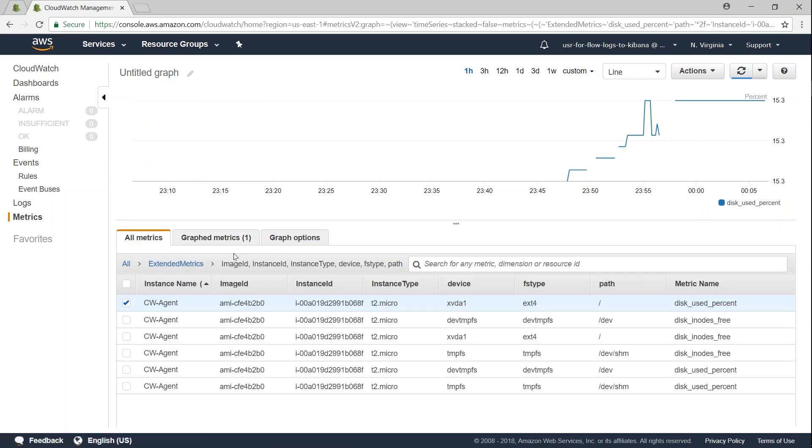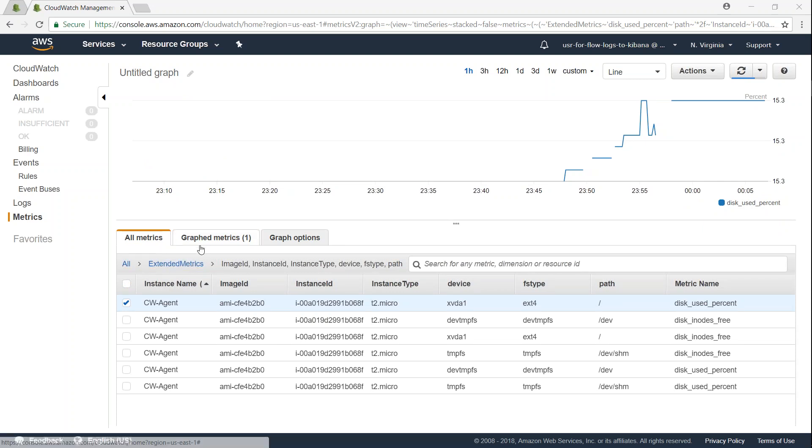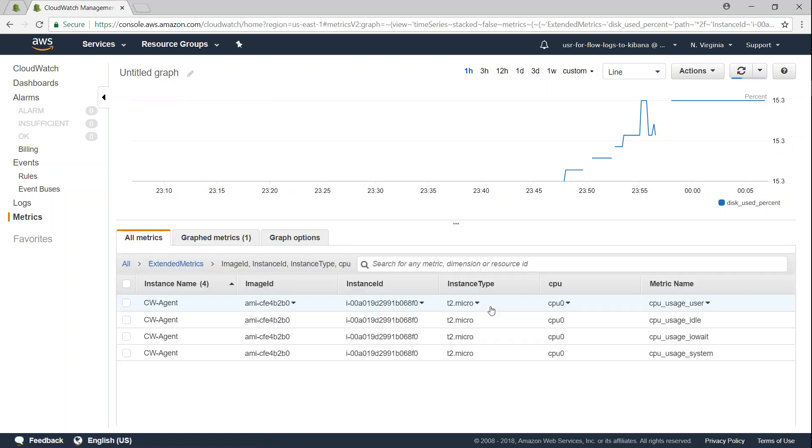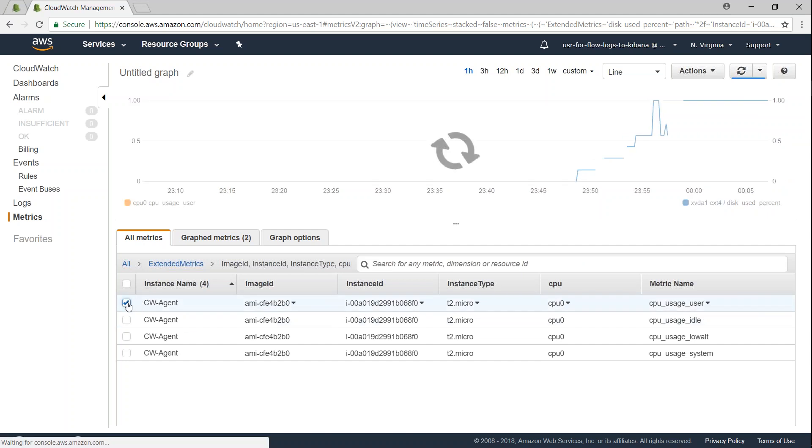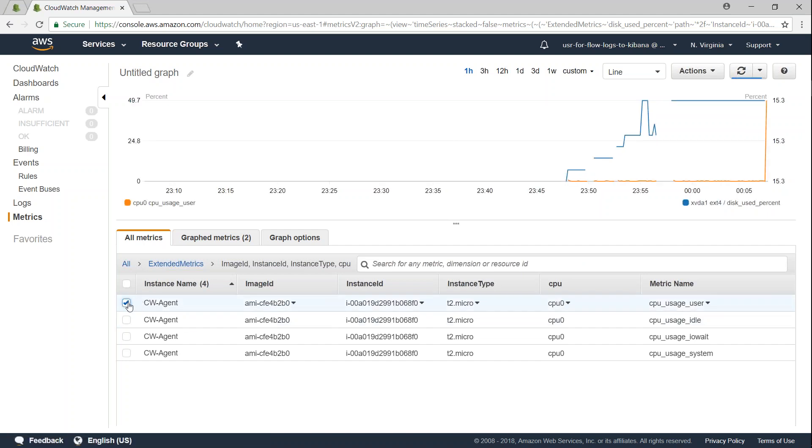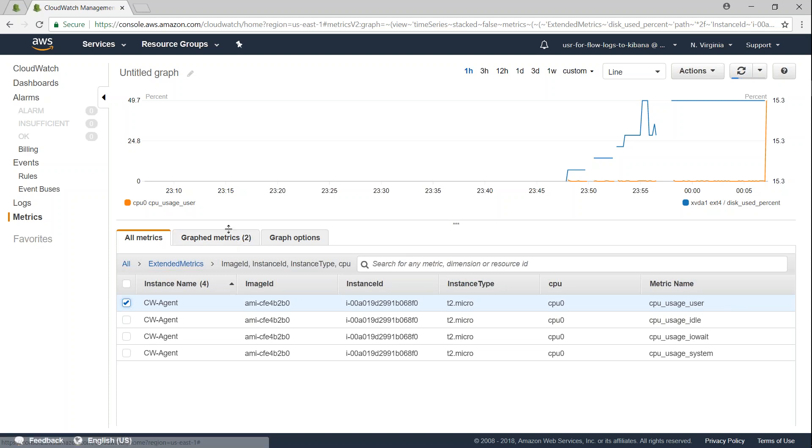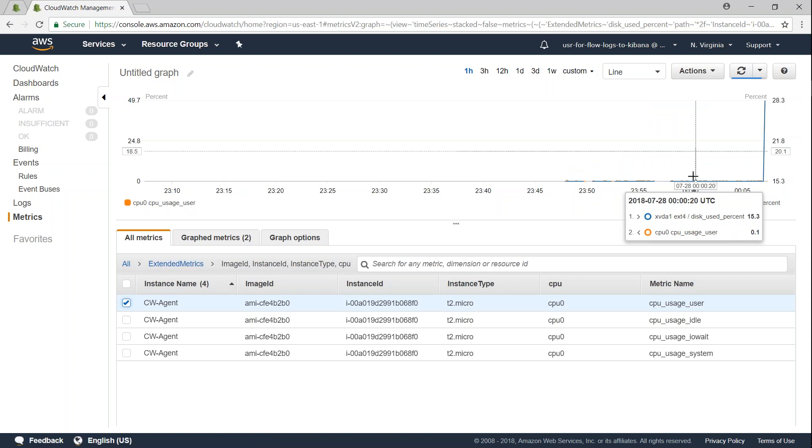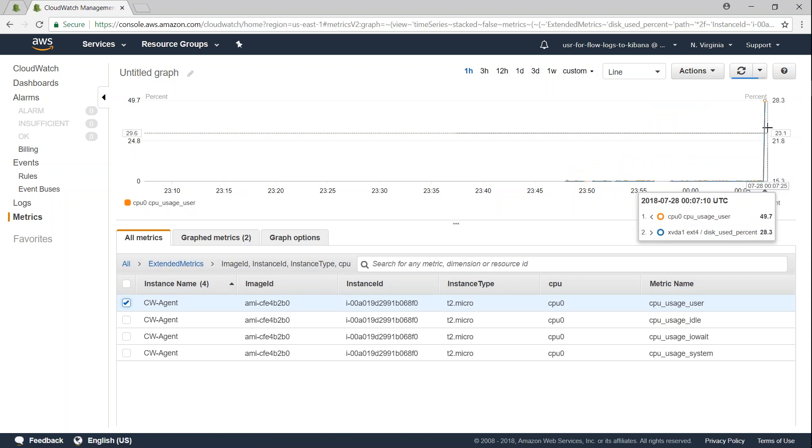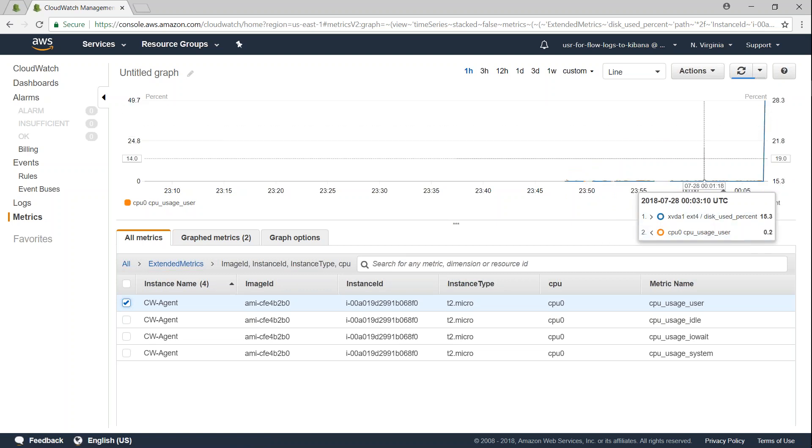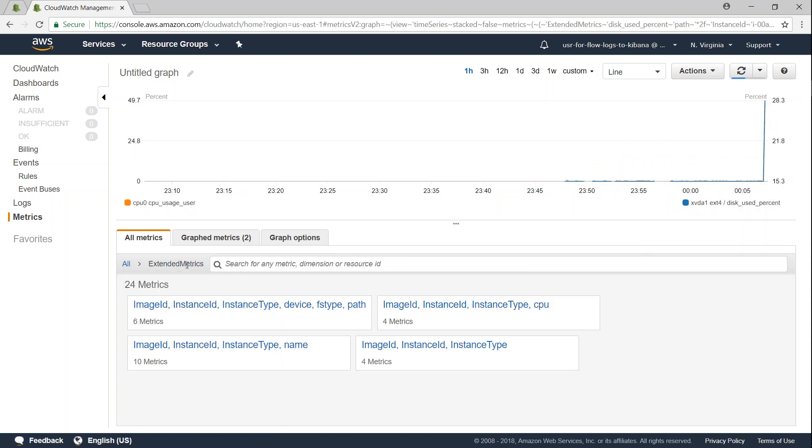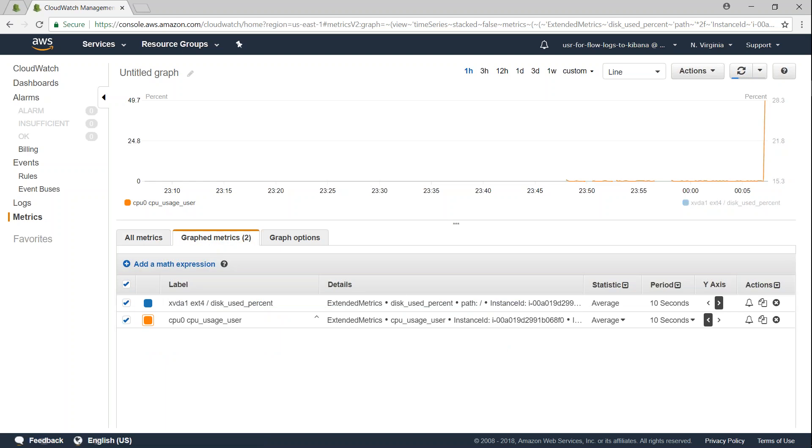Likewise I can go ahead and graph my CPU metric also. I'm going to go to extended metrics, go to CPU, and I'm interested in my user utilization of a CPU, how much my user is going to utilize my CPU. You can see here there is already some changes going on my system and my disk utilization has jumped up to 49 percent and you can see here there is a spiking up for some reason.